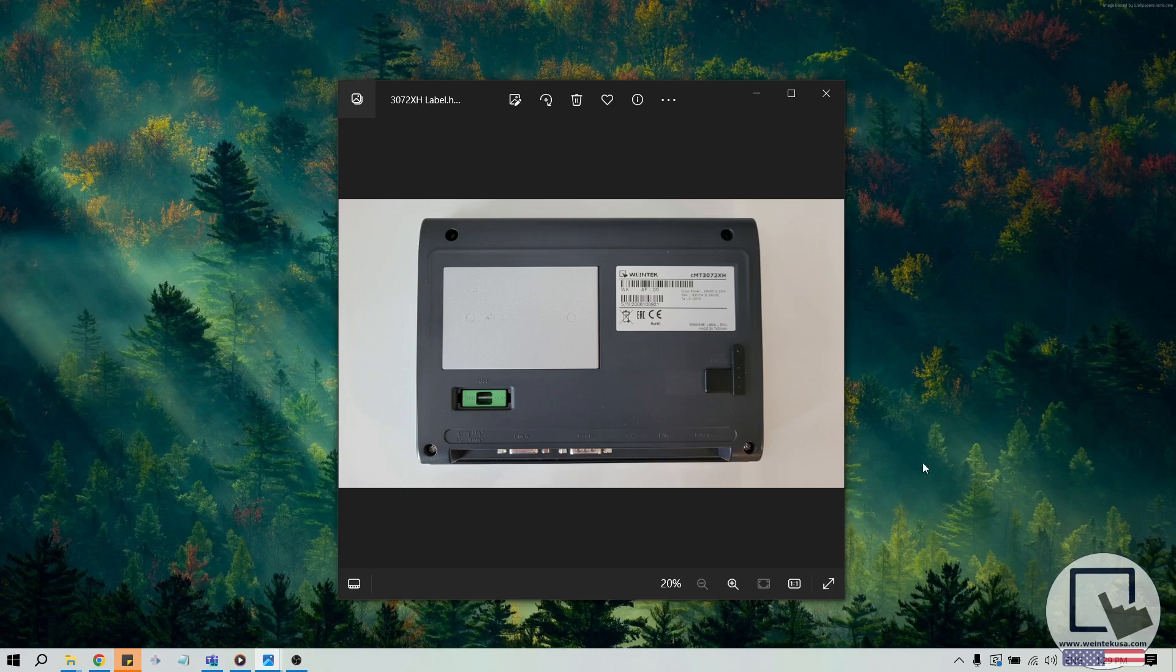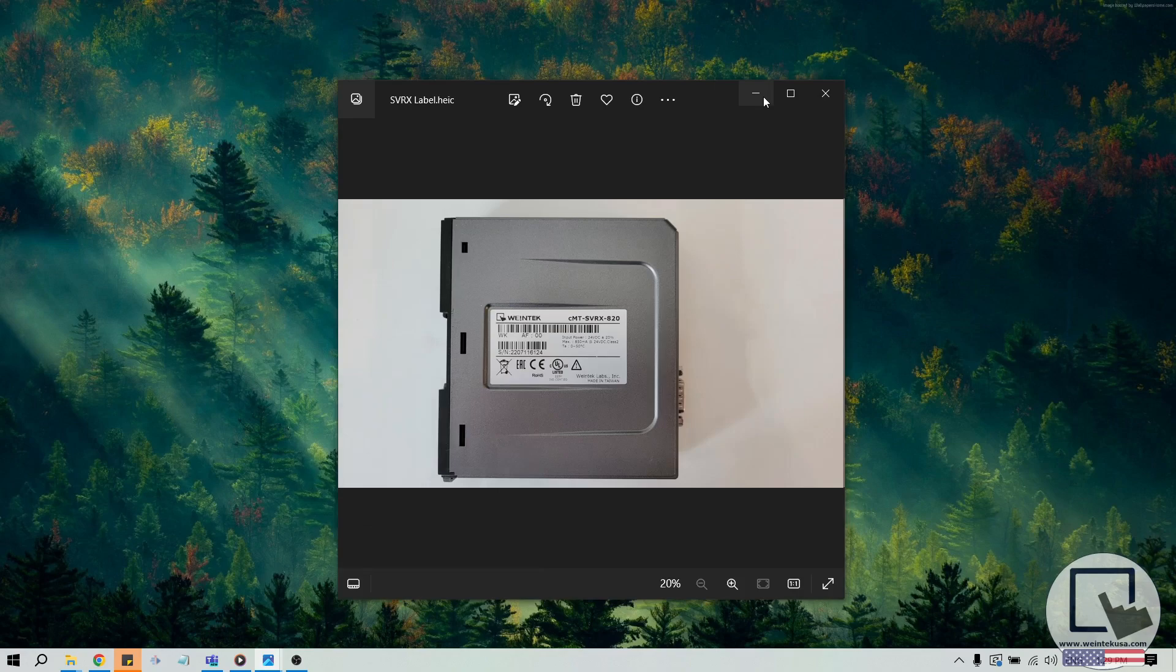Some HMI models like the CMT SVRX820 don't have a built-in display. These HMIs may be accessed by their web server or by using our remote monitoring software. We'll discuss the procedure needed for these HMIs shortly.